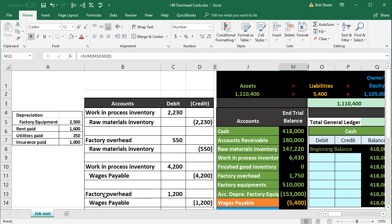Something we cannot specifically tie out includes indirect materials — small things like grout that we might not want to track per job — so we put those into overhead. Also, factory supervisors overseeing multiple jobs: we don't know how much time they spent on each job, so we put their costs into overhead and apply them out later. Anything else in the factory that is a cost we know belongs to the jobs but can't be assigned to a specific one goes into overhead.